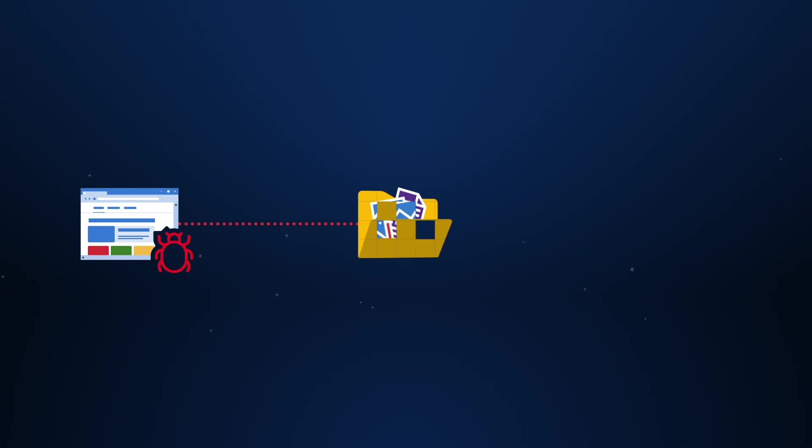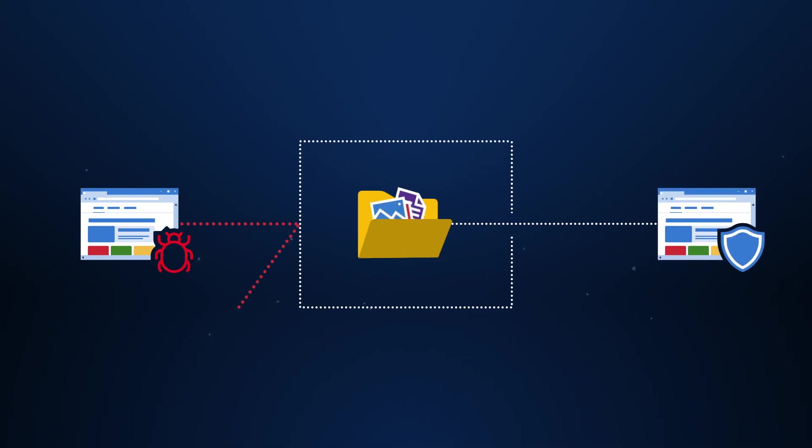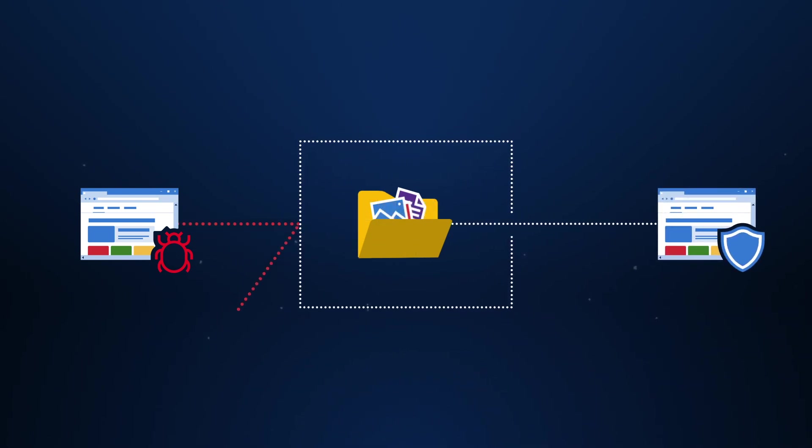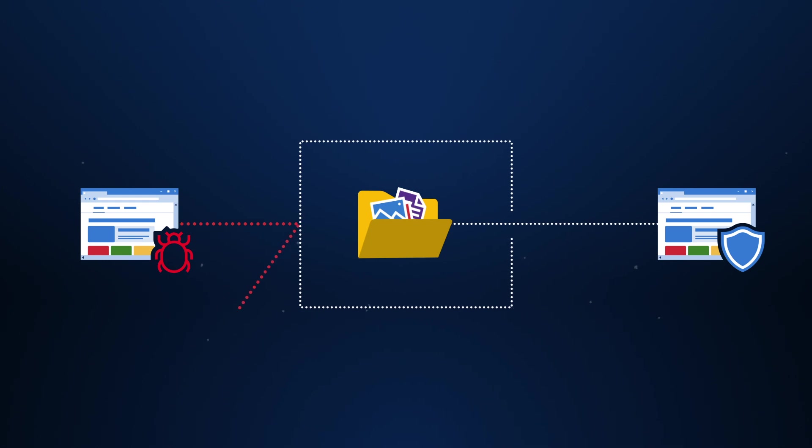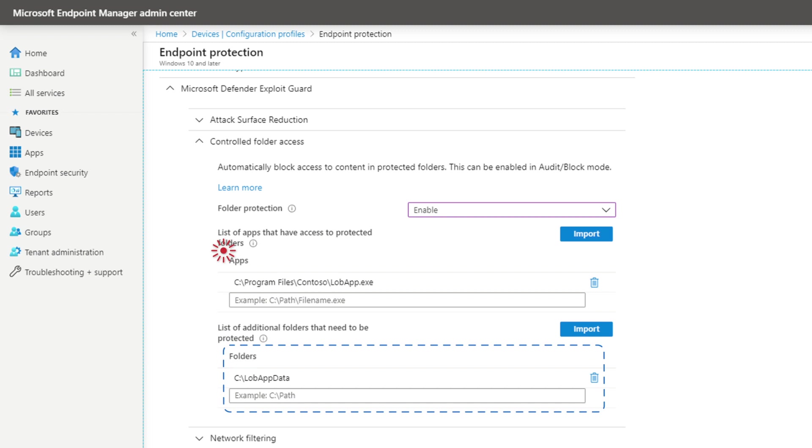This is where controlled folder access can help to protect your valuable data. It's very easy. You specify protected folders and only allow trusted apps to access them.